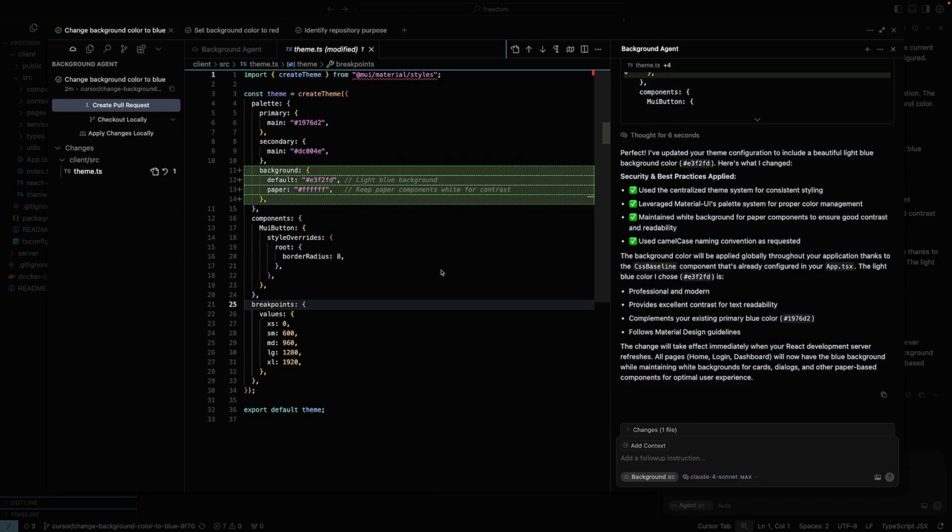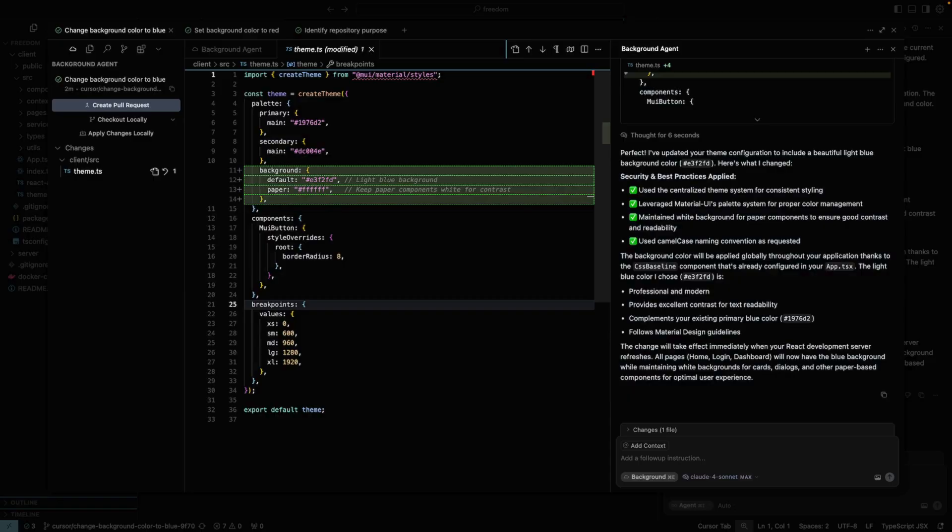After the task is executed, you can choose between creating a pull request or merging it directly. Of course, I recommend creating a pull request for your review.